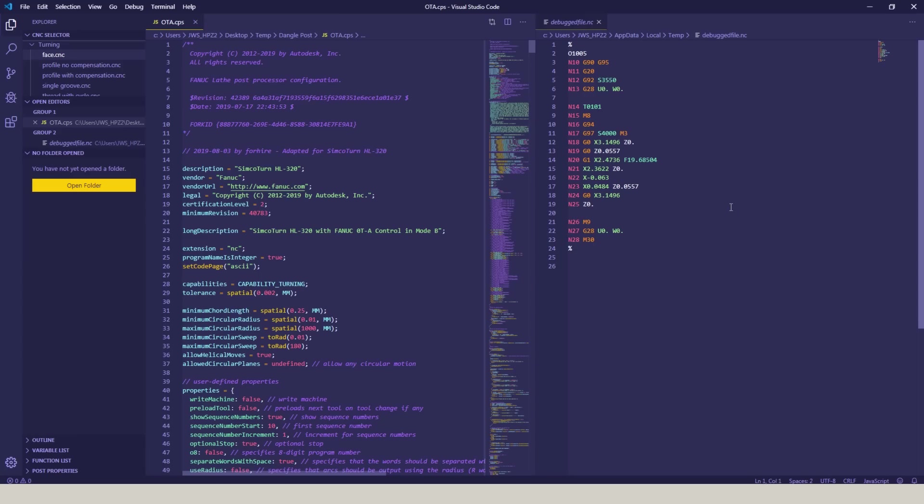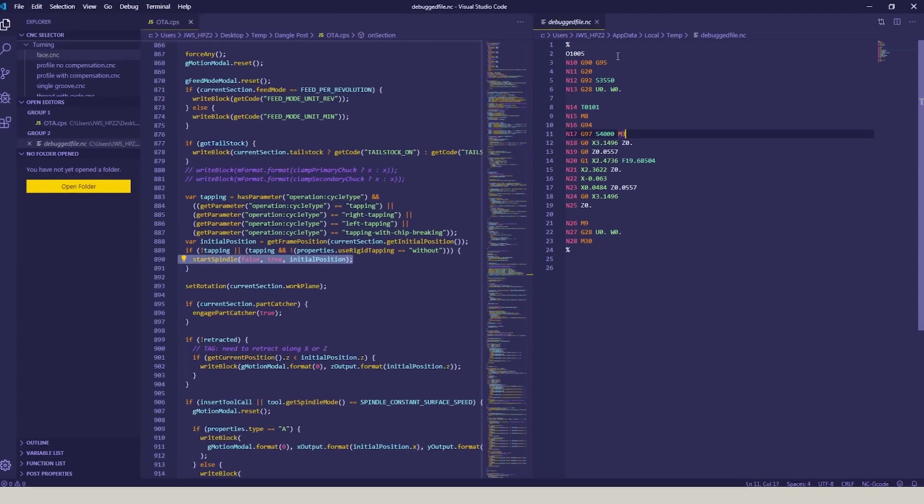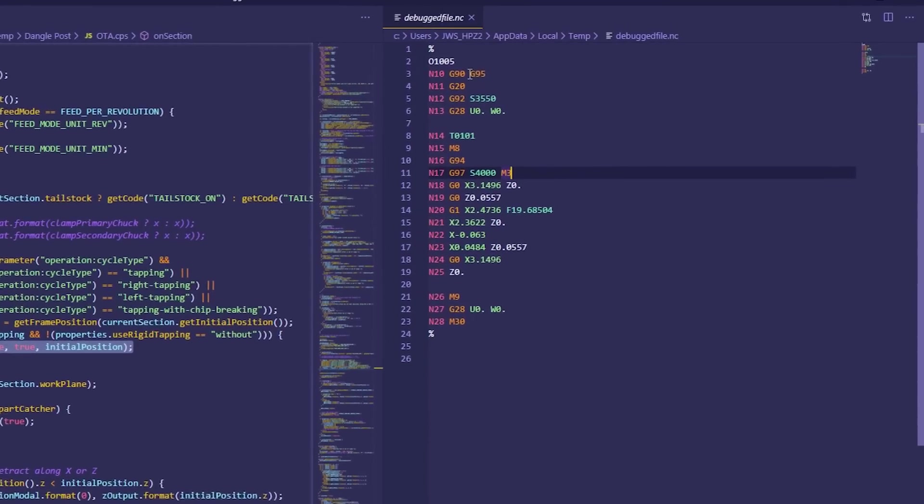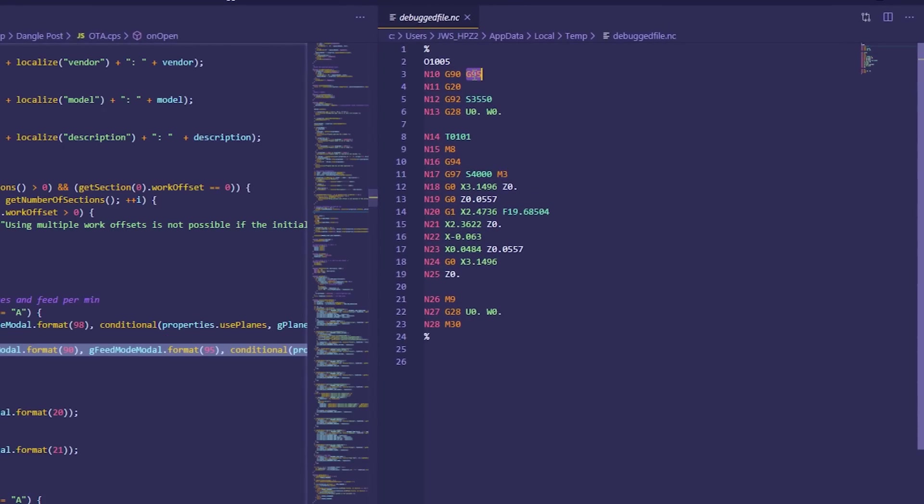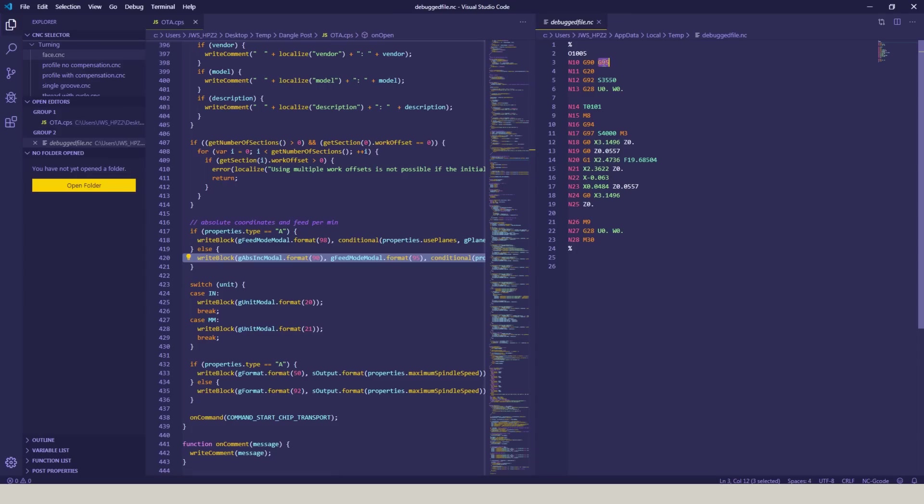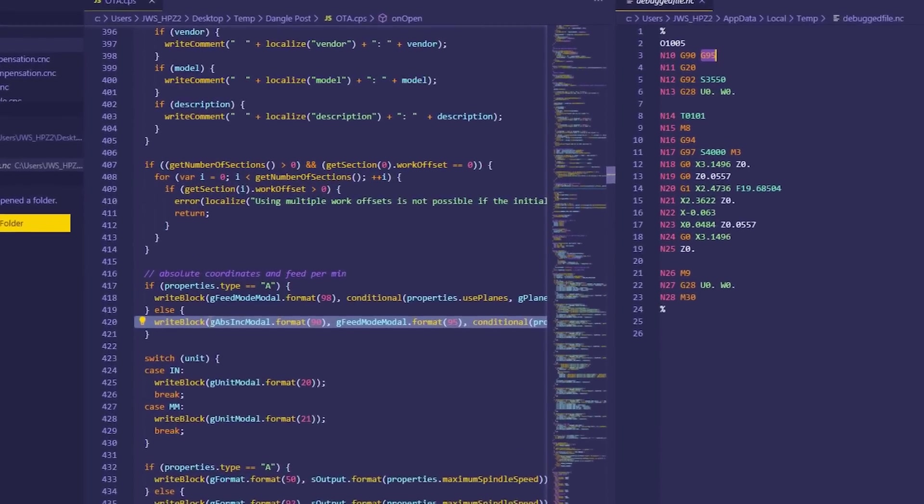The modification I need to make is I don't want this G95 here. So by double-clicking on it, it automatically jumps to the section in the post that created that G95.